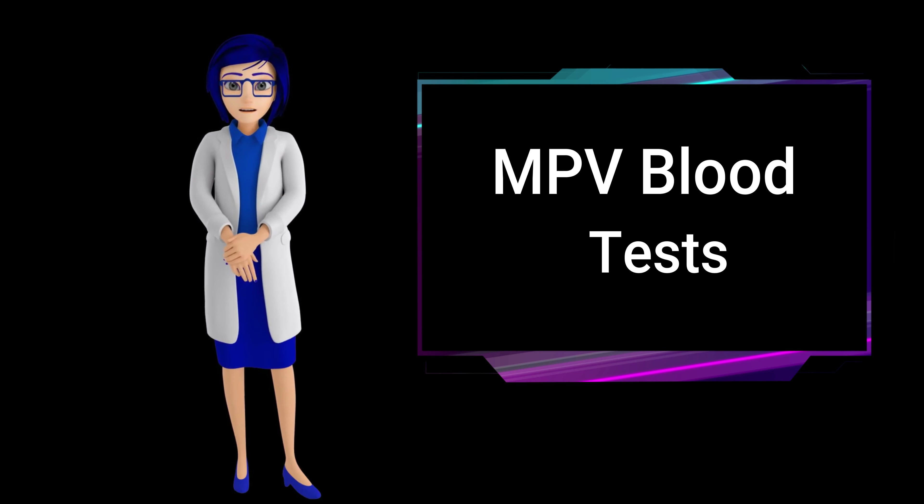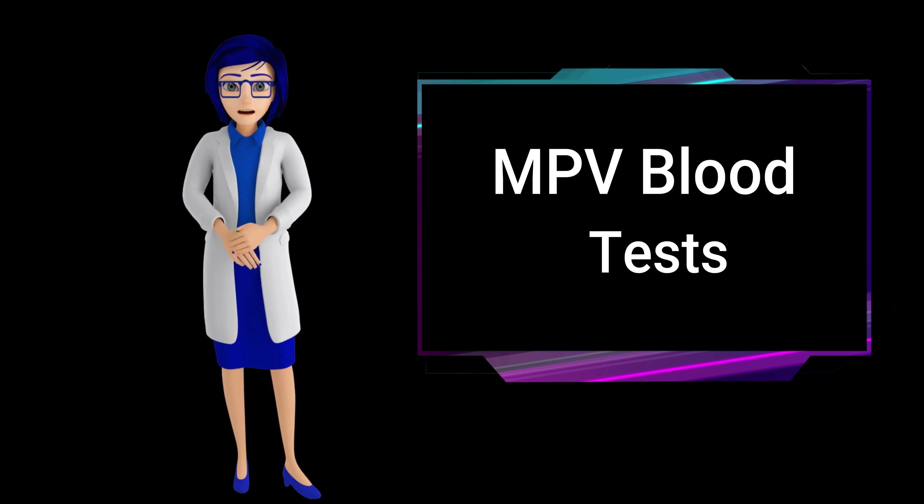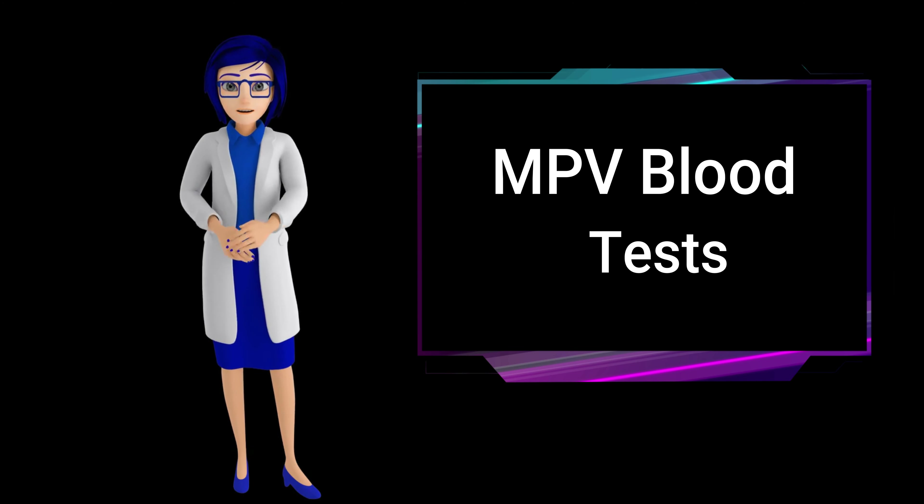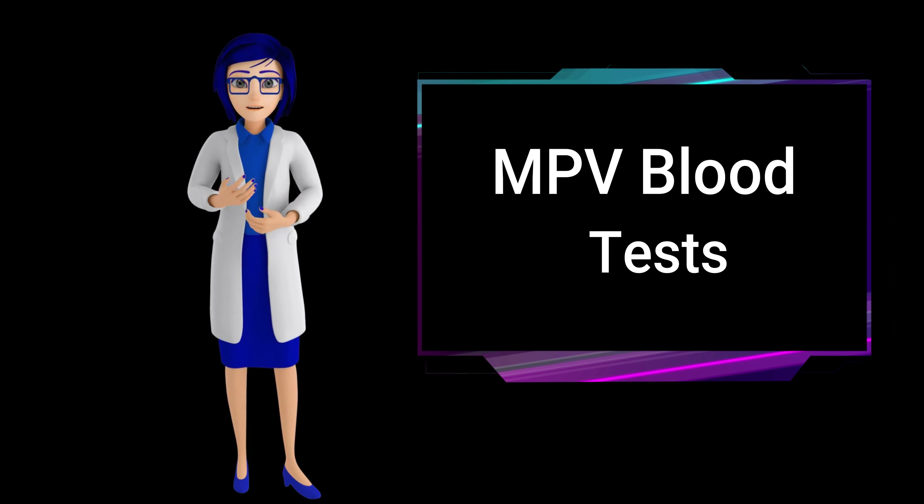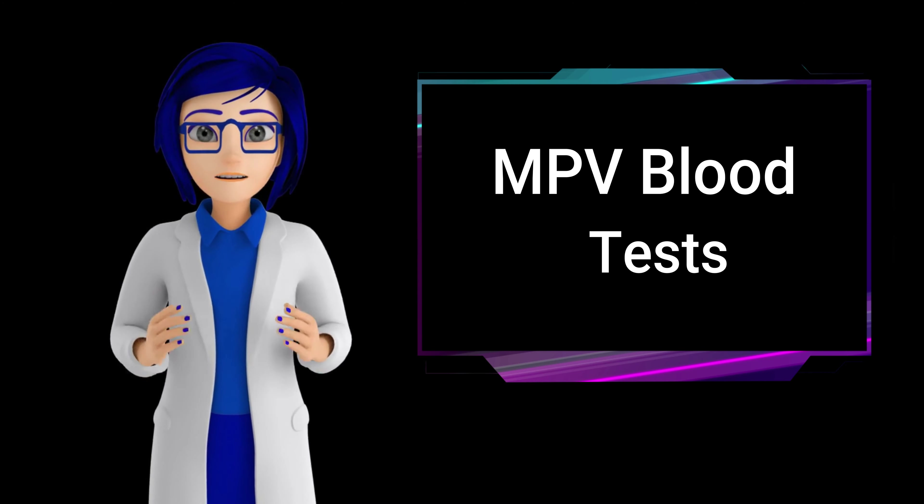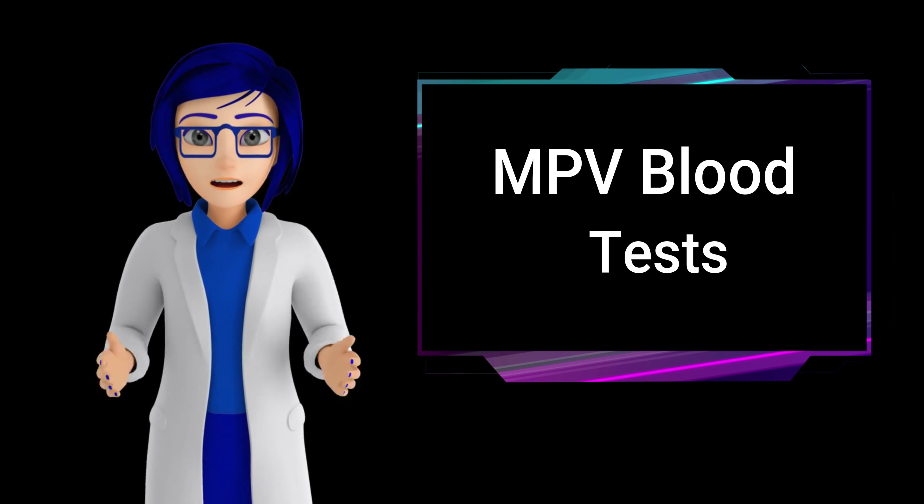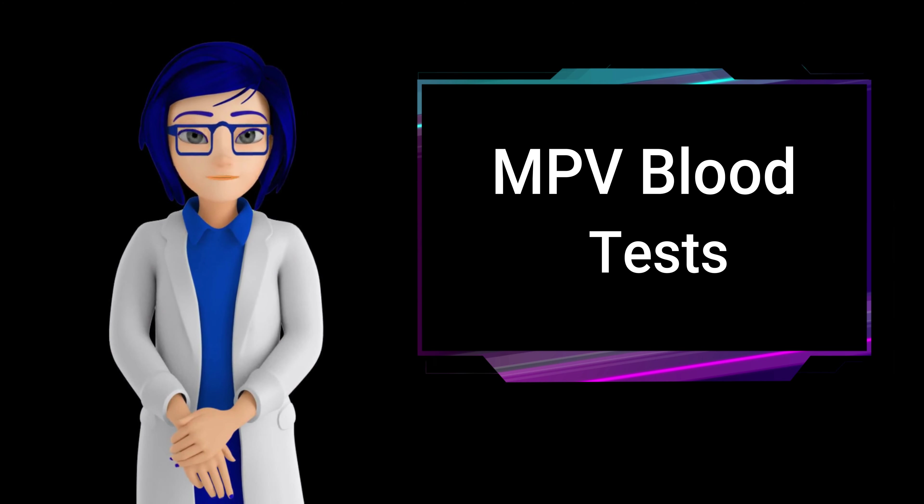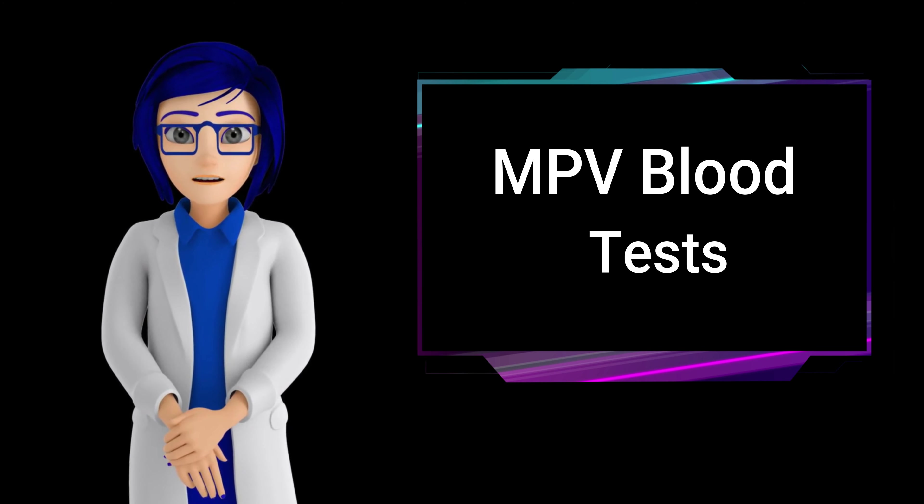The test is valuable in assessing overall platelet health and can provide insights into certain medical conditions. It is conducted using a blood sample and the results help doctors make informed diagnostic decisions.